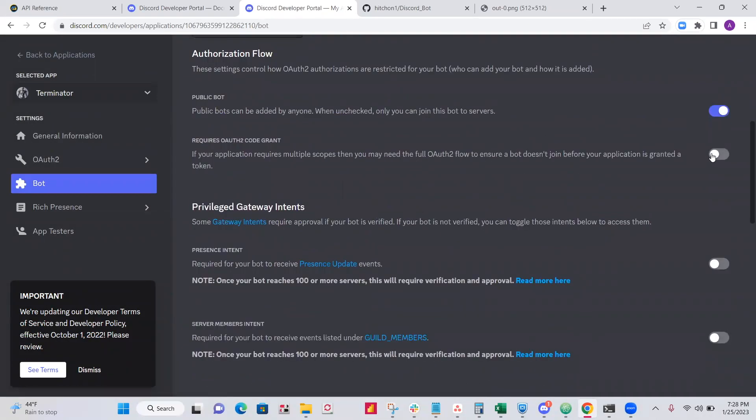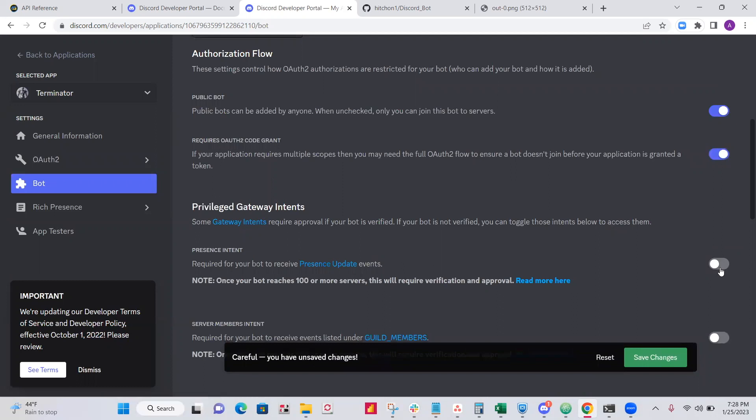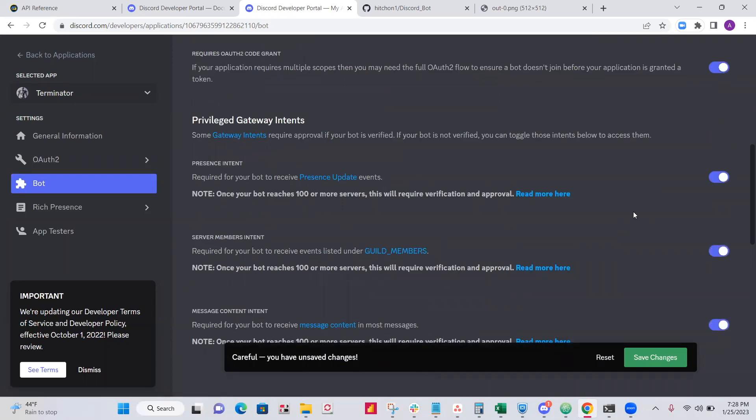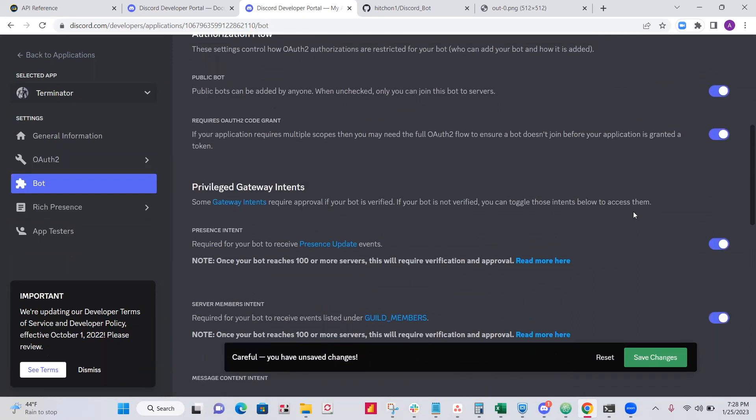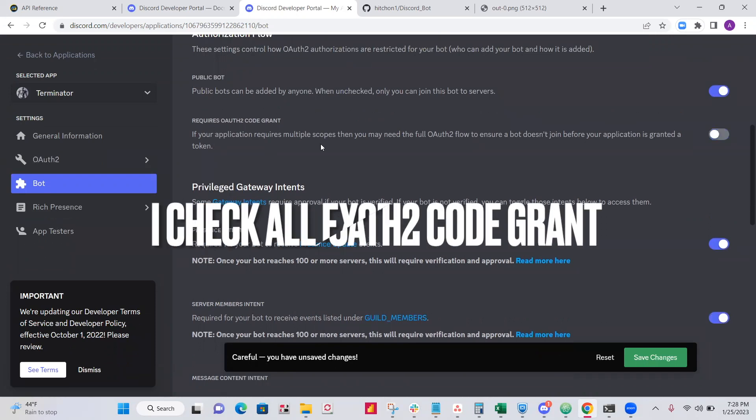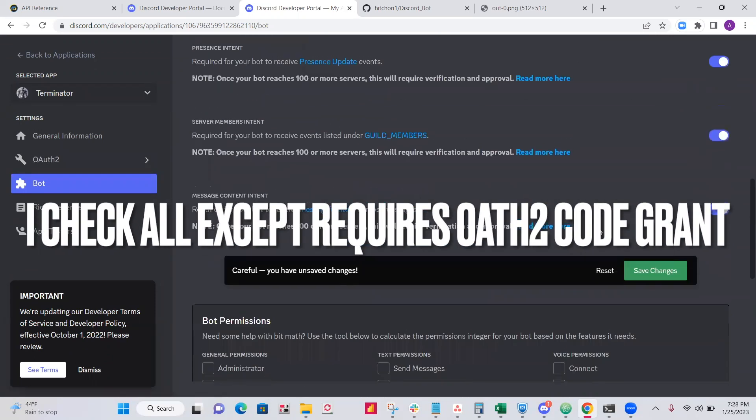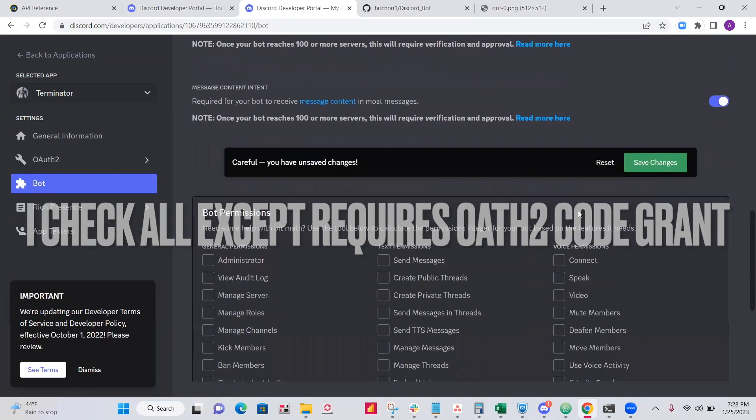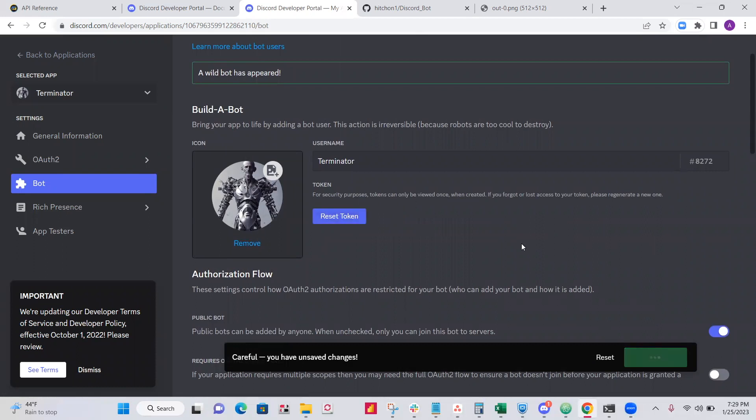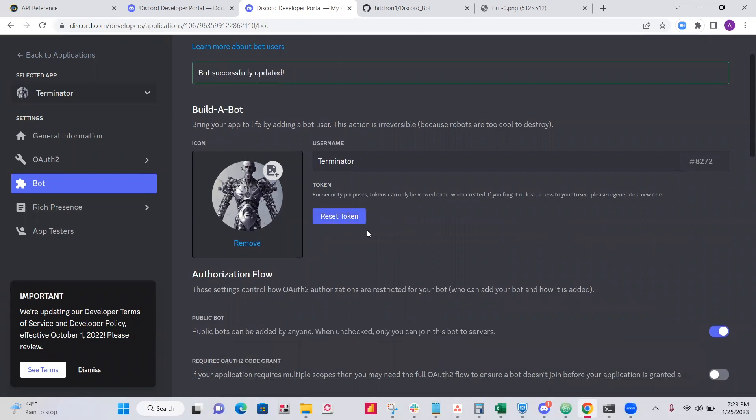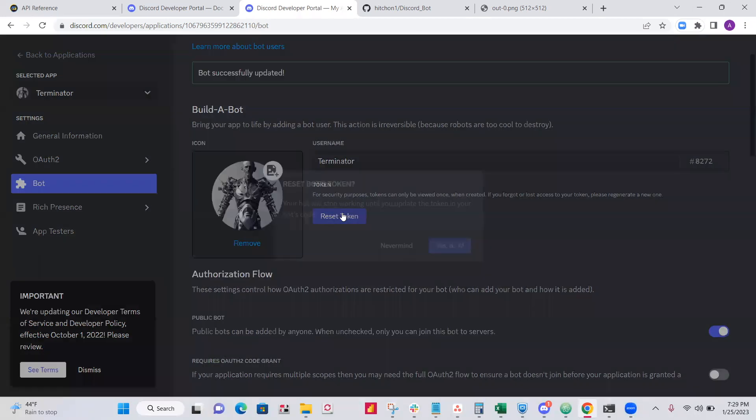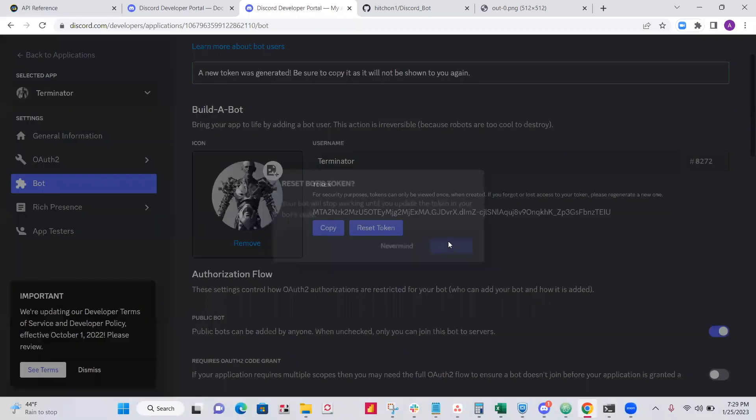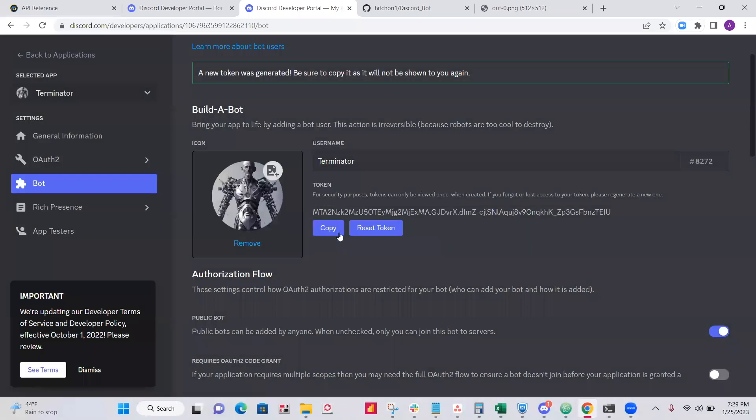All right, so just check these off. We need all of these. I don't think we need this one. Okay, just check these other ones off. Next, save your changes. All right, now click reset token. Click yes, do it. And copy your token. It's going to be different from mine.